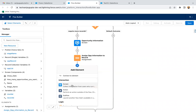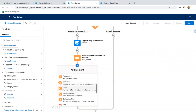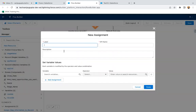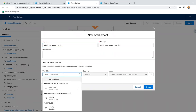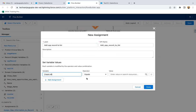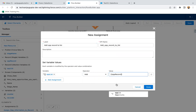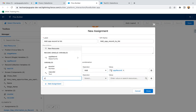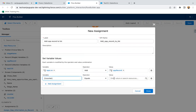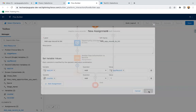Now I add this record into the list using another assignment: 'Add Opportunity Record to List.' I select opportunity list, then the 'Add' operator, and then opportunity record as the value. I also need to increase the counter by one, so I add one to the counter variable here.